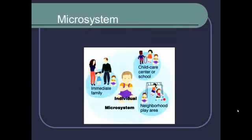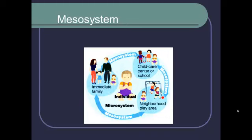Moving out from the center, we can see that there are outside systems that influence the person directly, and those are called microsystems. A few examples of microsystems are the family, where a person goes to school, or where they grow up. It's possible for these microsystems to interact, and we call that level of analysis the mesosystem.